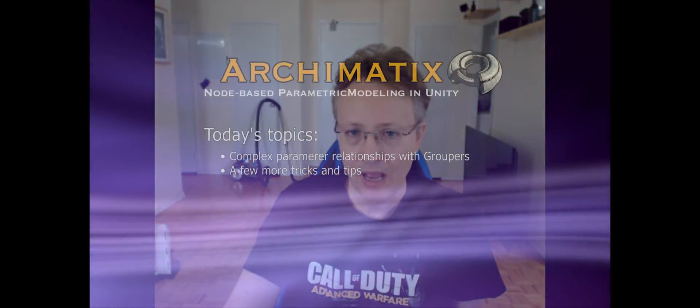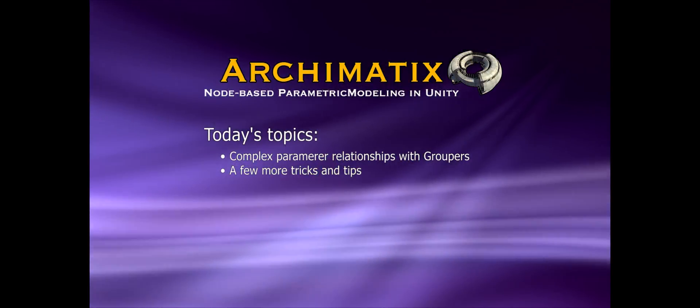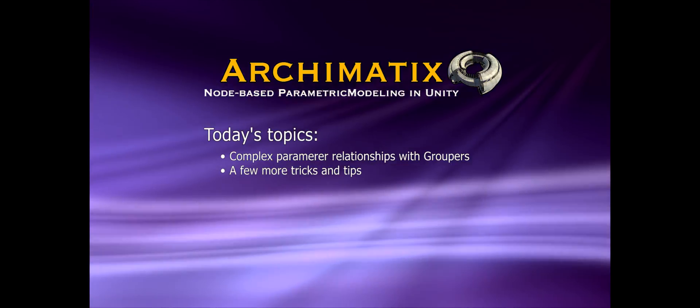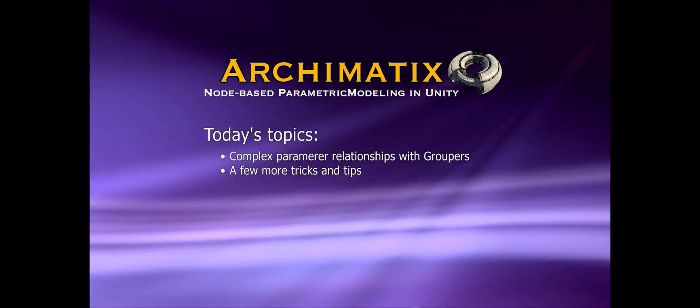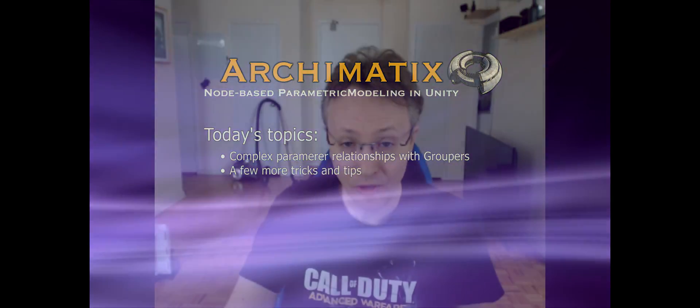Today I want to examine something that we missed previously in Archimatix, and that's the ability to create complex relationships between multiple parameters. Up to this point, we've created relationships between only two parameters, but let's take a look at how you can do it with more parameters and how you can create your own parameters as well.